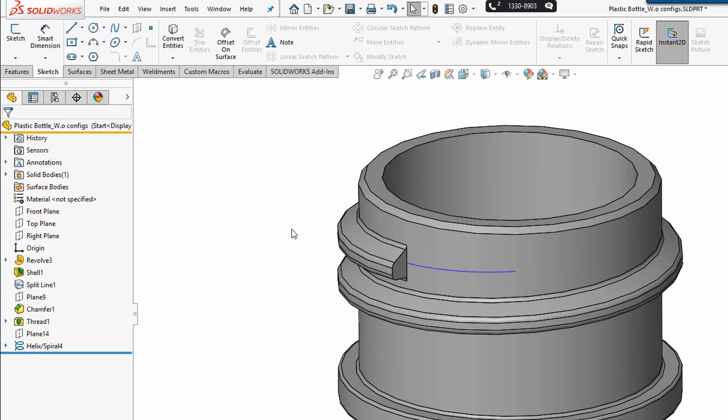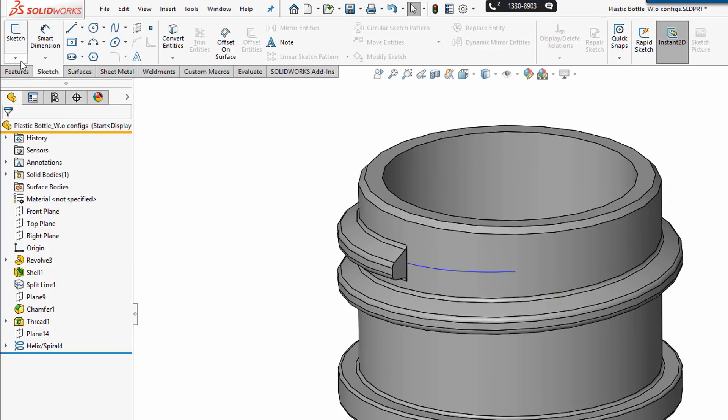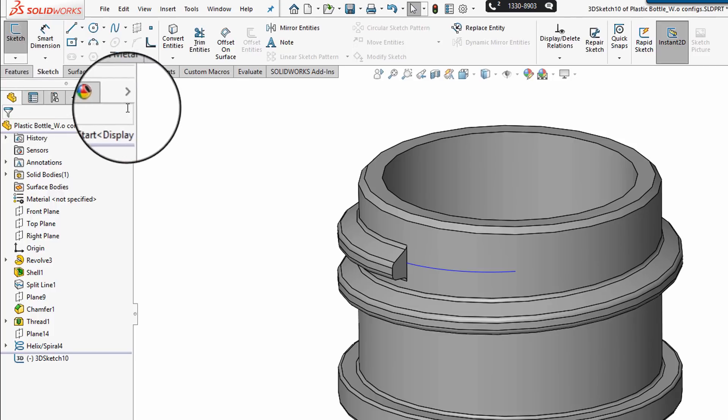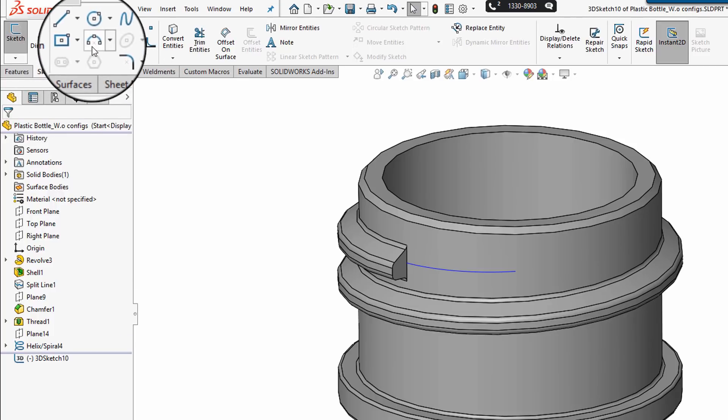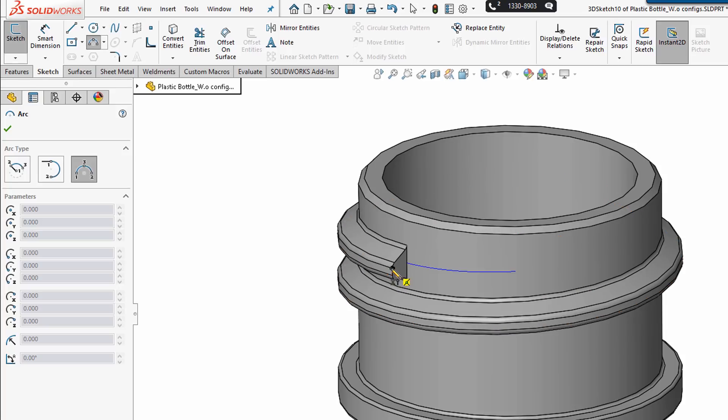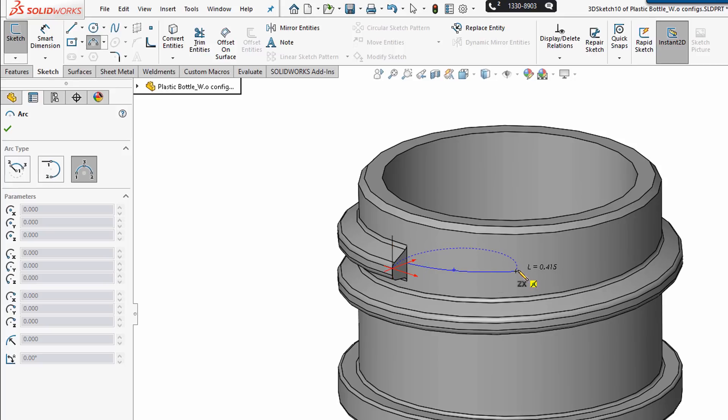Then I'm going to use the 3D sketch. And I'm going to use the three-point arc tool. I'm going to start at a point, that same point, and I'm going to tab my way into the ZX, snap coincident to the end point of that curve that I created, and then place an arc.